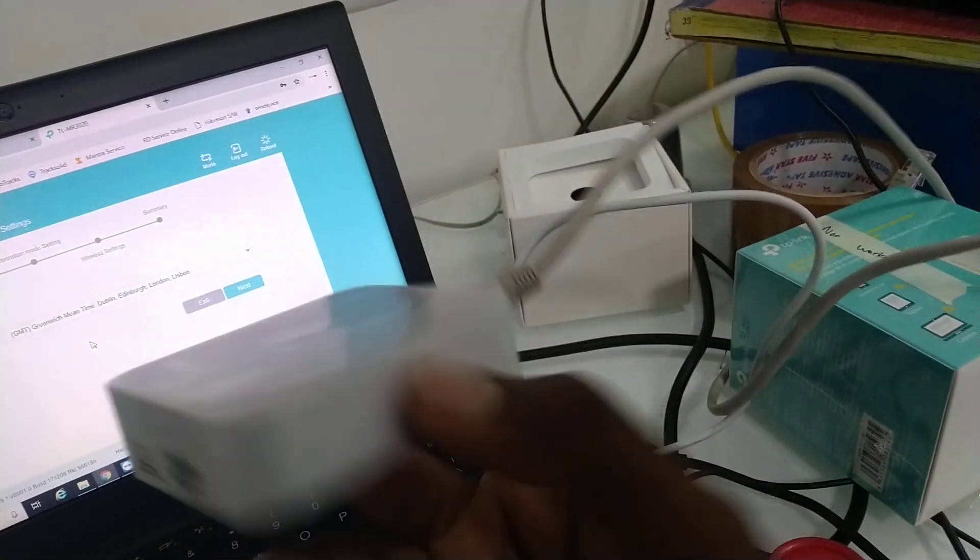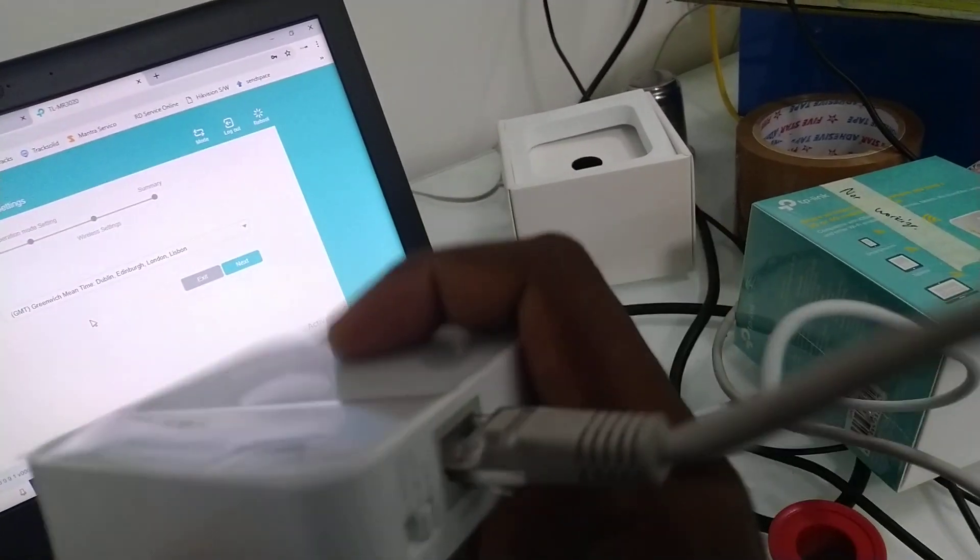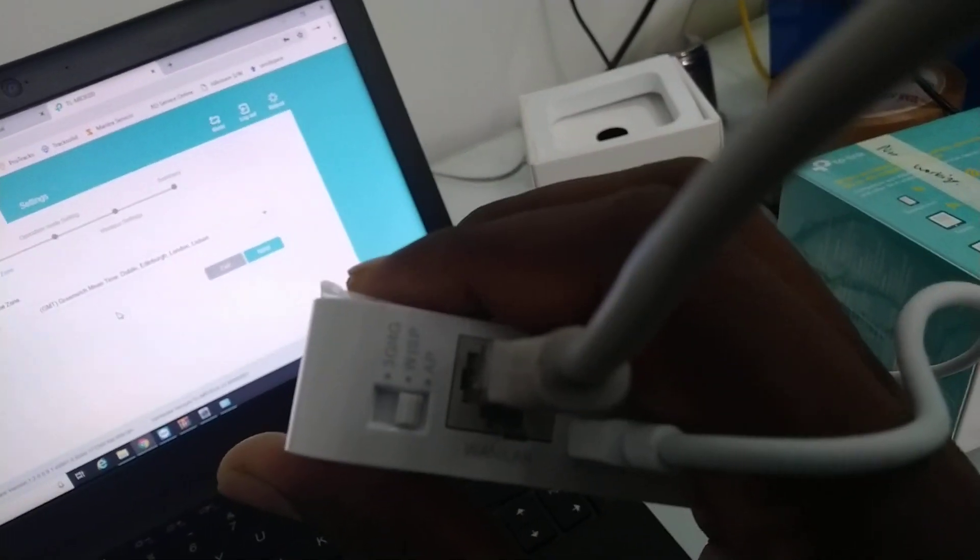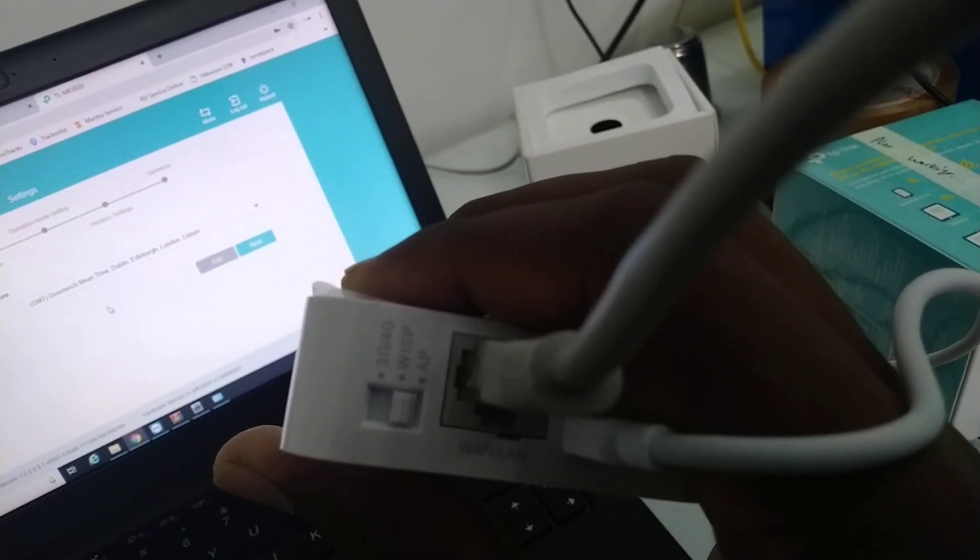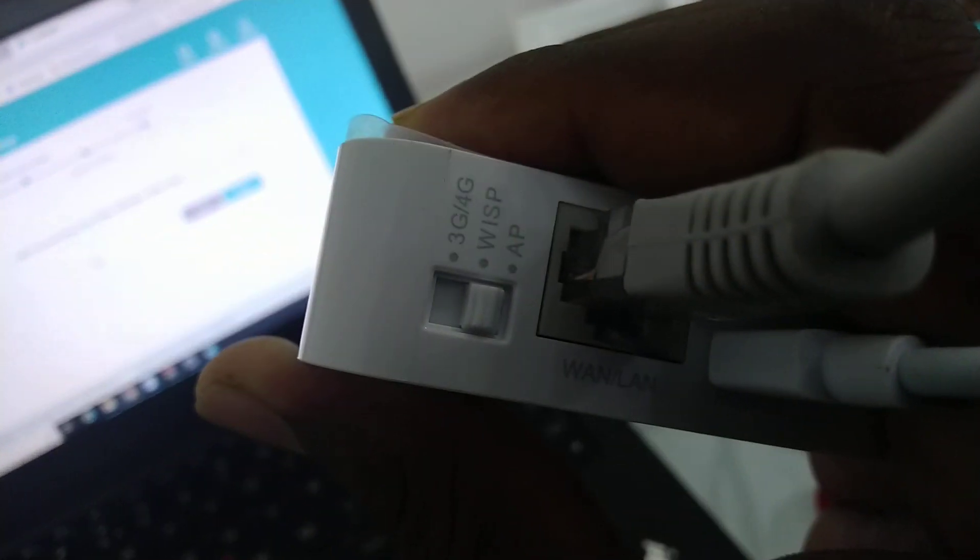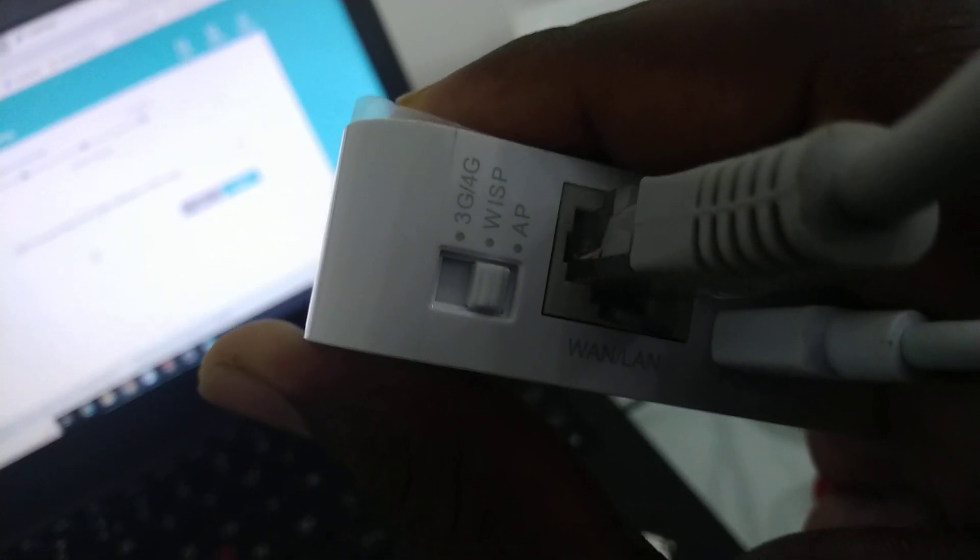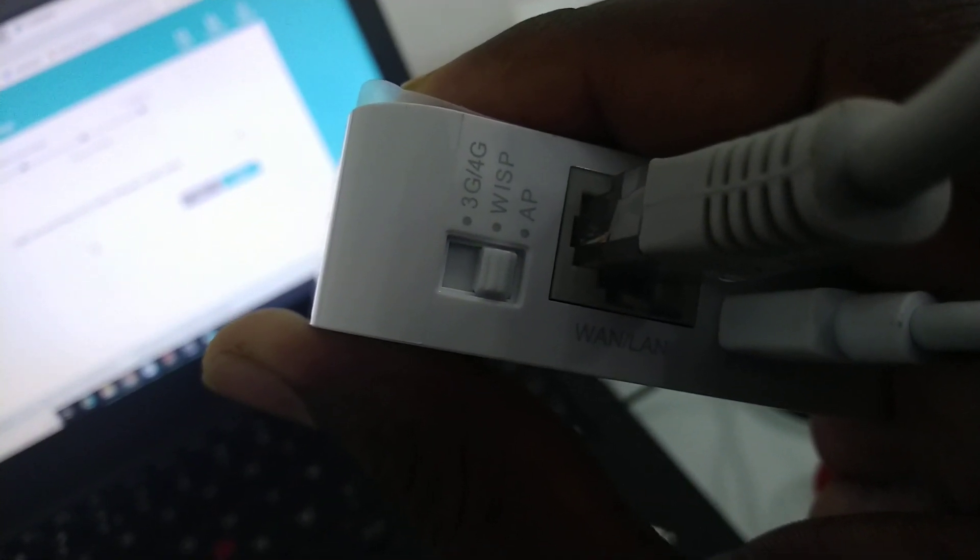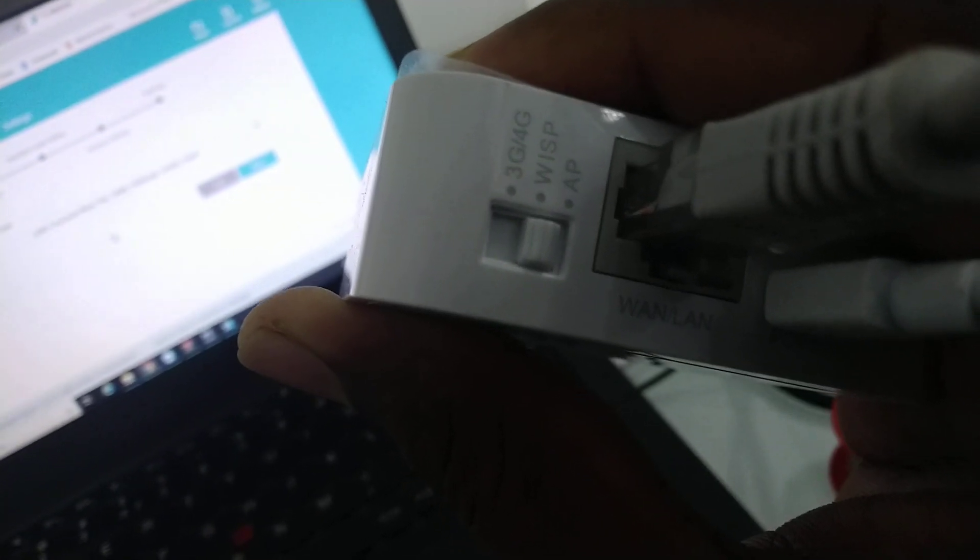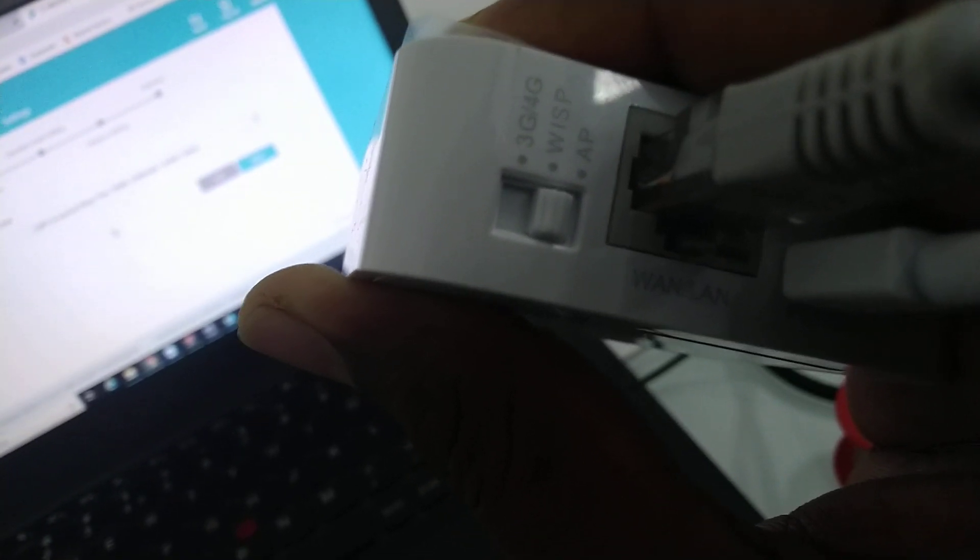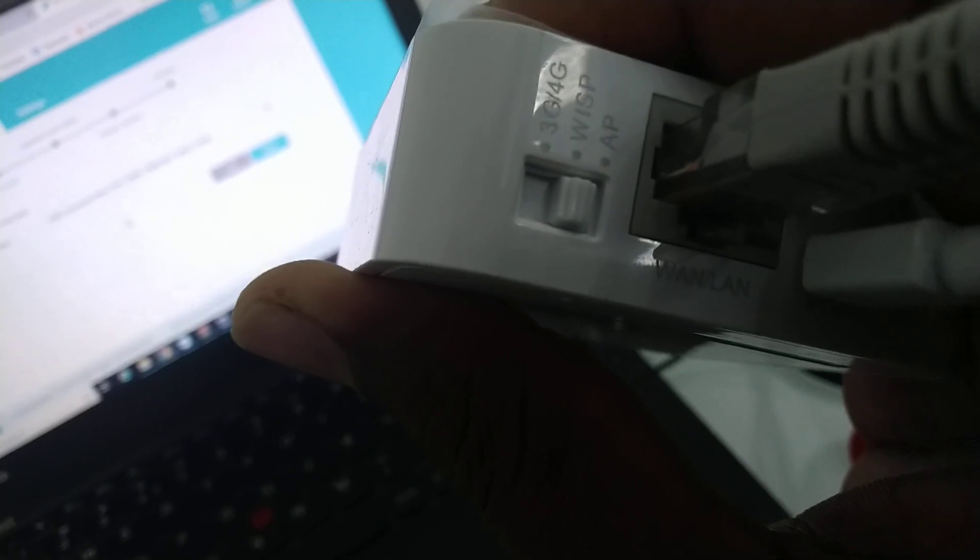If you write the URL, you will have to be connected to the mode. 3G 4G, WISP, AP modes.